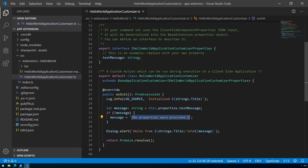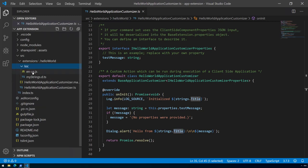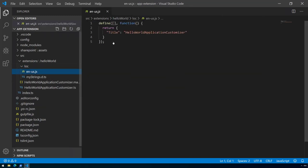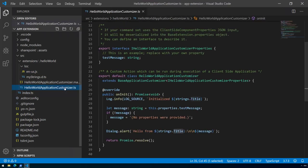You are able to parameterize the behavior of an application customizer or SharePoint Framework extension. In this case we are just drawing a dialogue with a message hello from the title, and that title is a string value which comes as an example from the localization. We can see that the title is hello world application customizer.